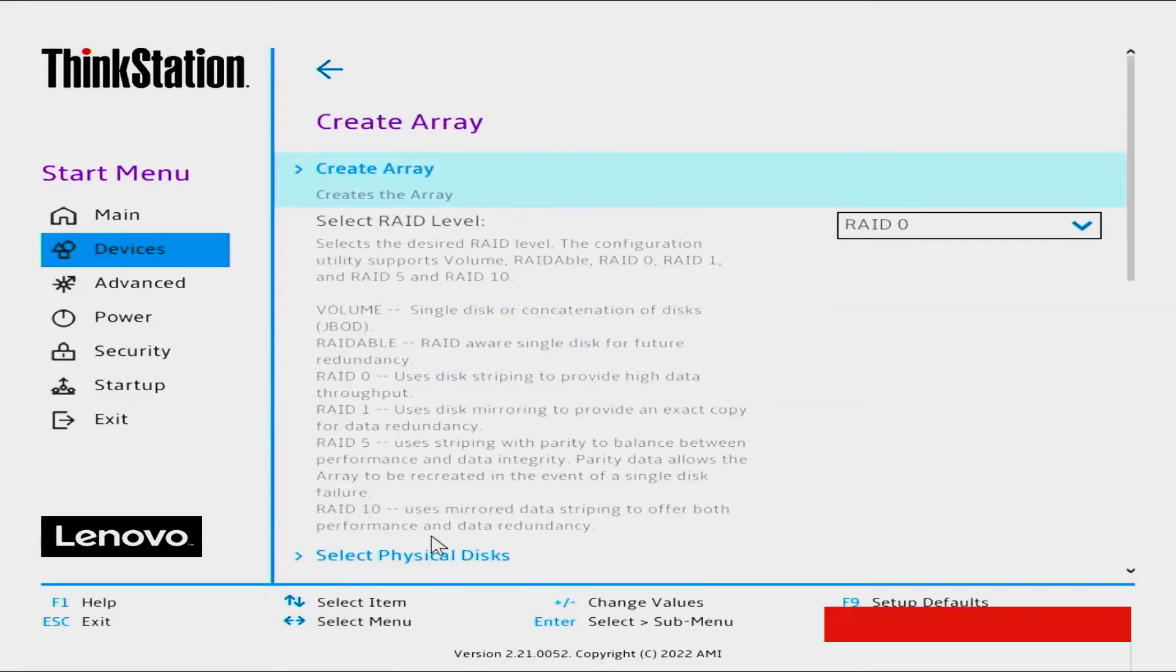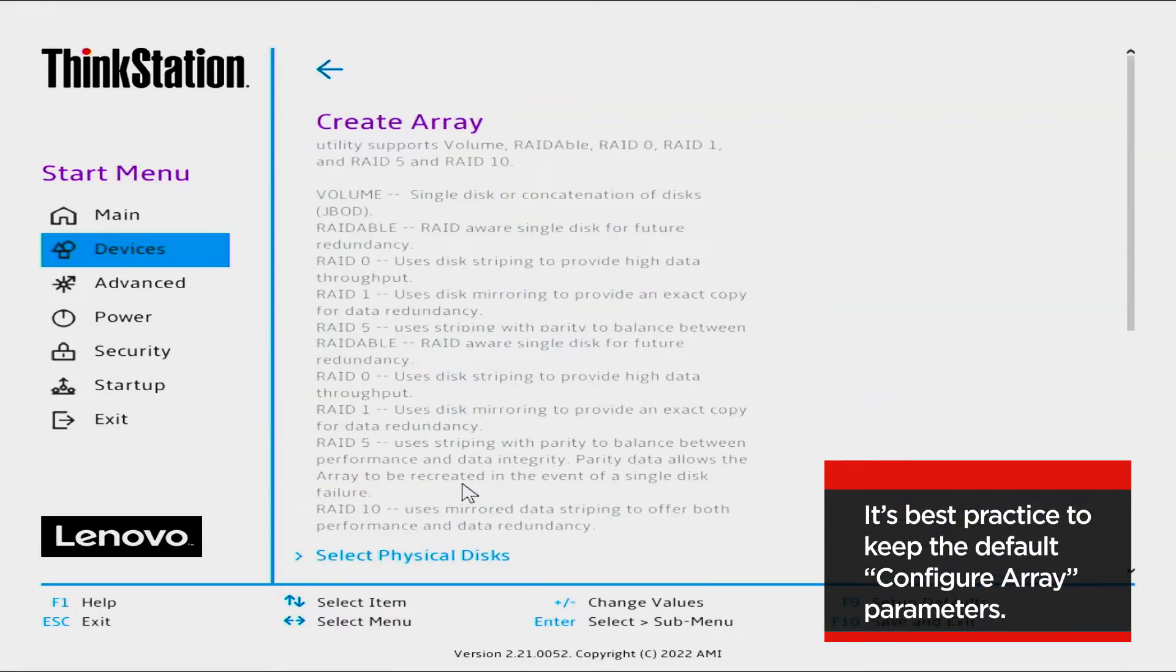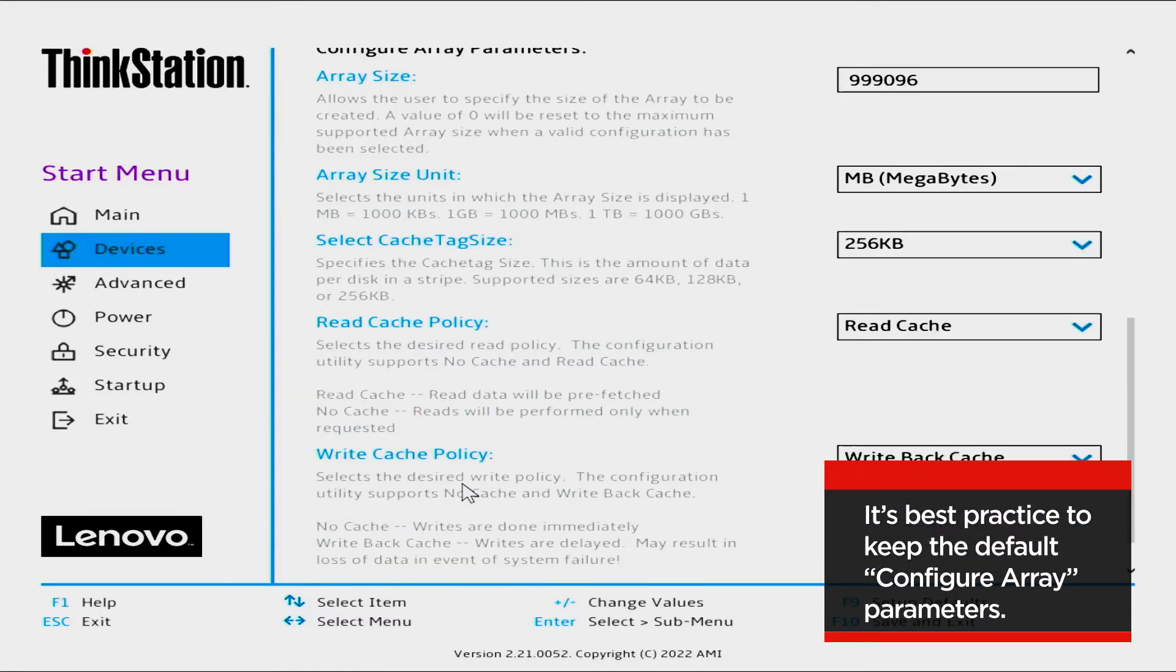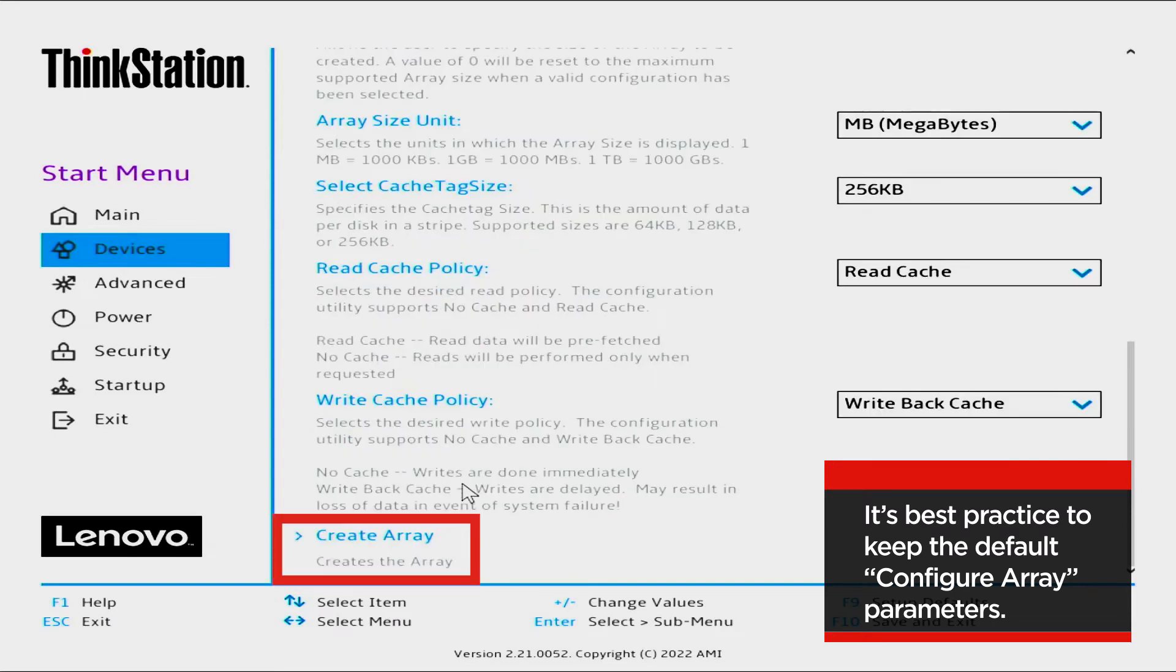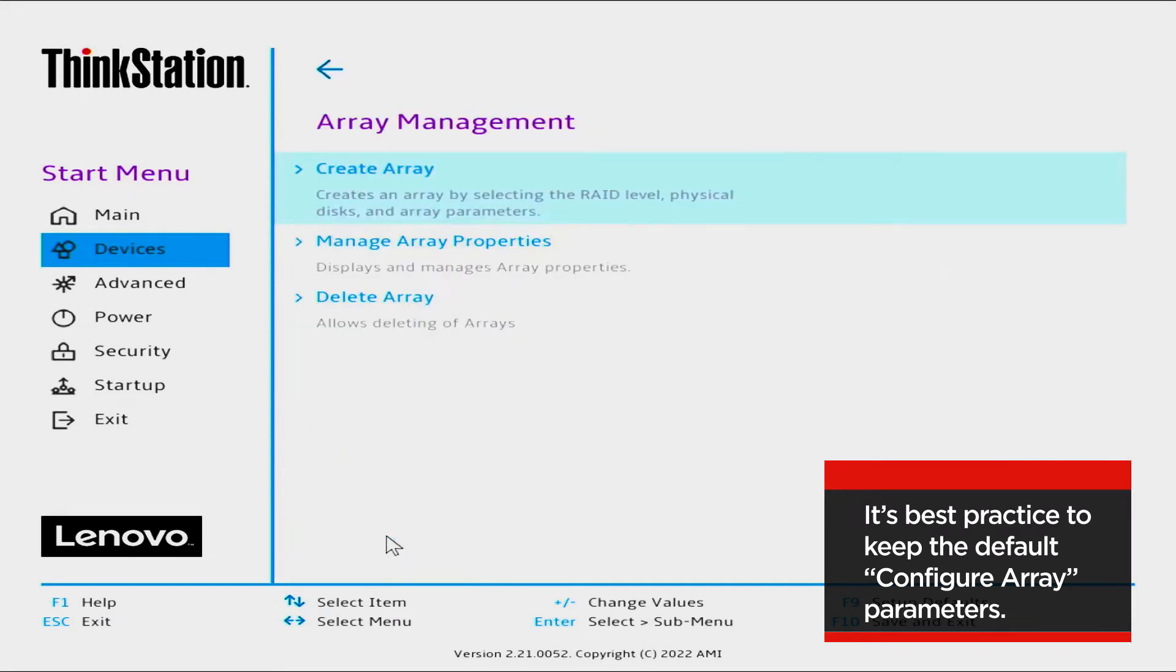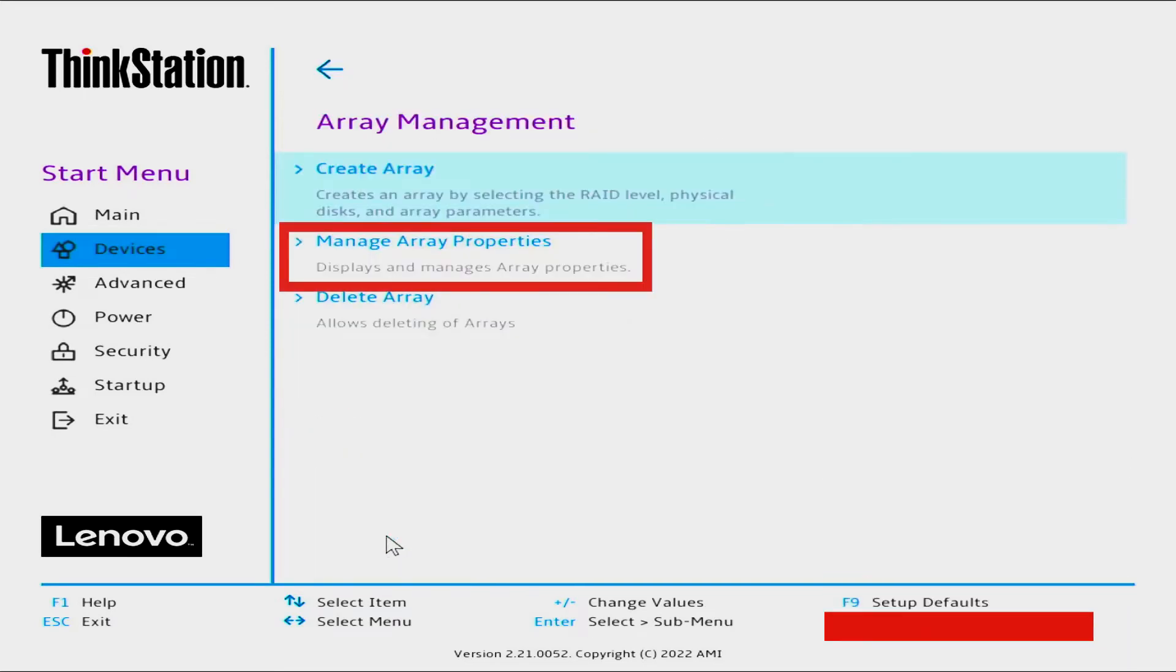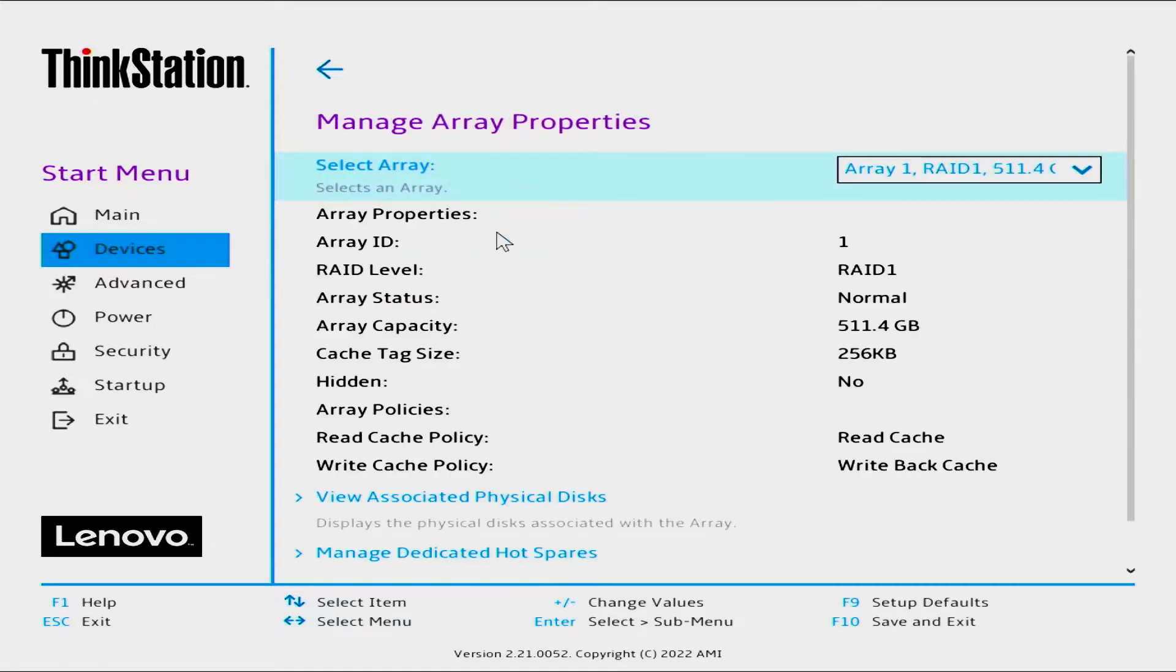View the summary of selections. It is advised that you do not change the Configure Array parameters. Select Create Array, then select Manage Array Properties. Select Array, and select the array just created.